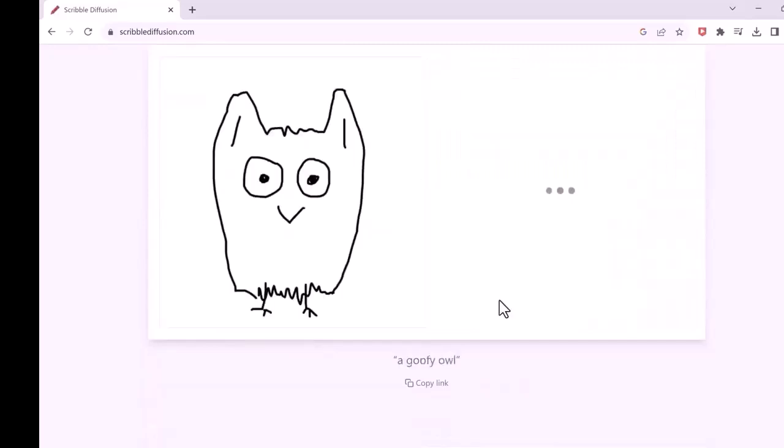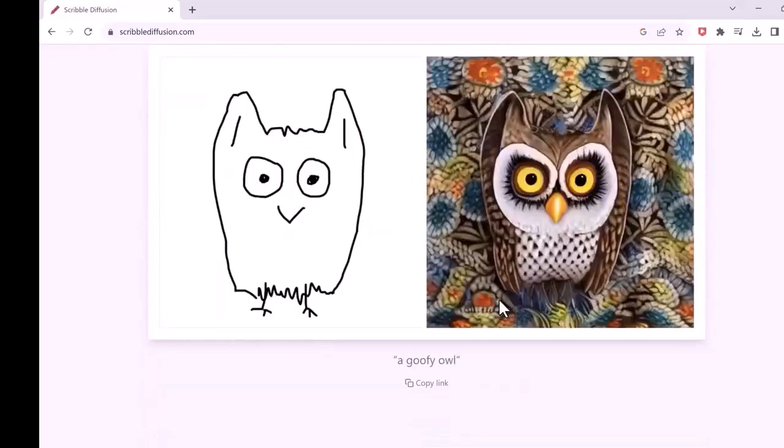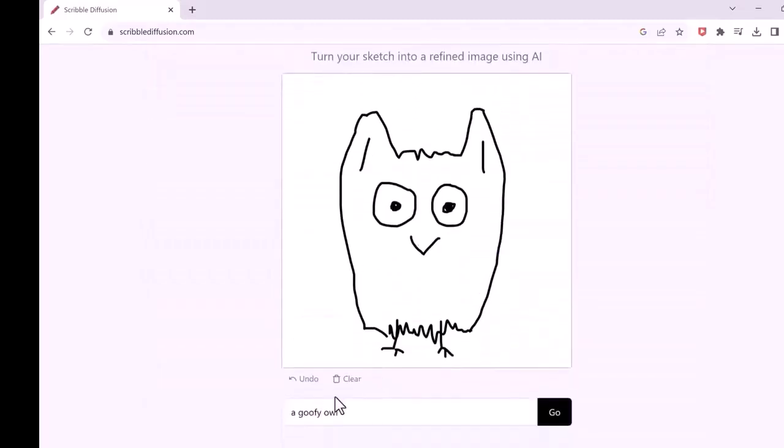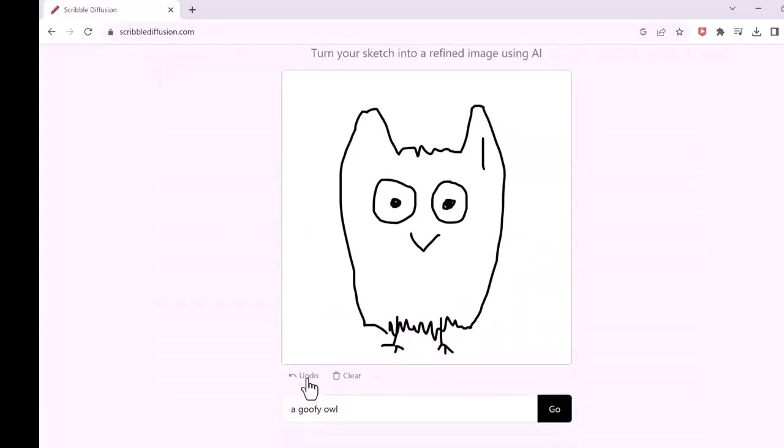You draw the image. Within minutes, it creates real looking photos based on your drawings. You can kill your time by using this wonderful website.